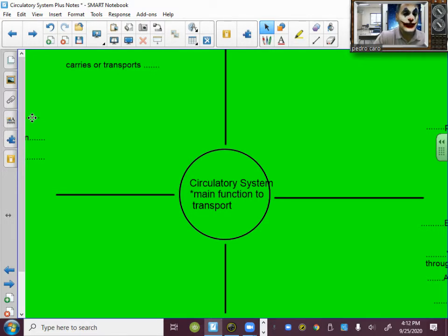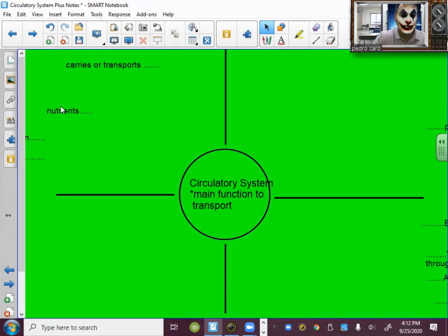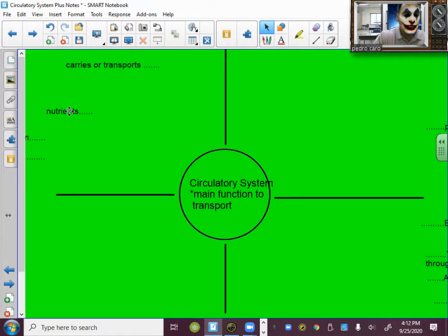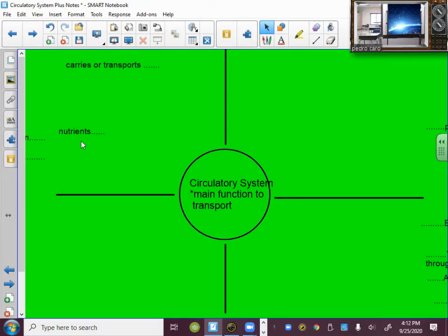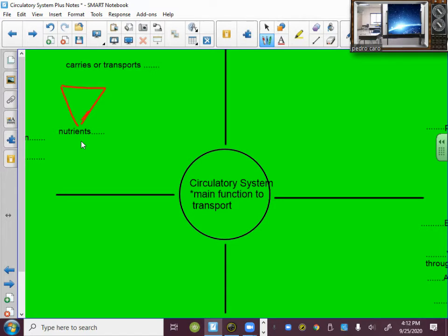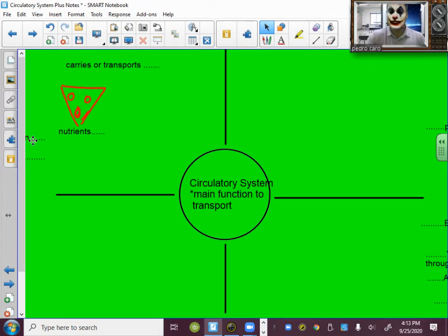One thing that it carries to every cell of the body is nutrients. Nutrients is just a fancy word for the energy that the cells eat. For nutrients, I'm just going to draw a piece of food because that's how we get our energy. So I'm just going to draw a piece of pizza. So that's one thing that is transported by the circulatory system, the nutrients to every single cell of the body.